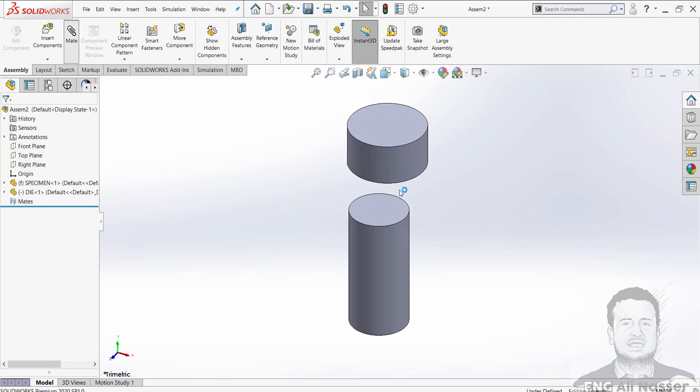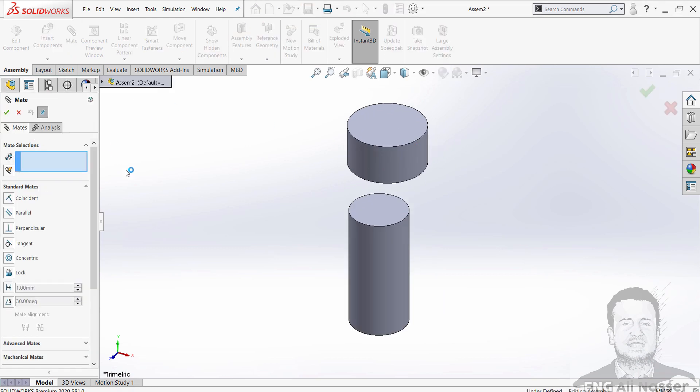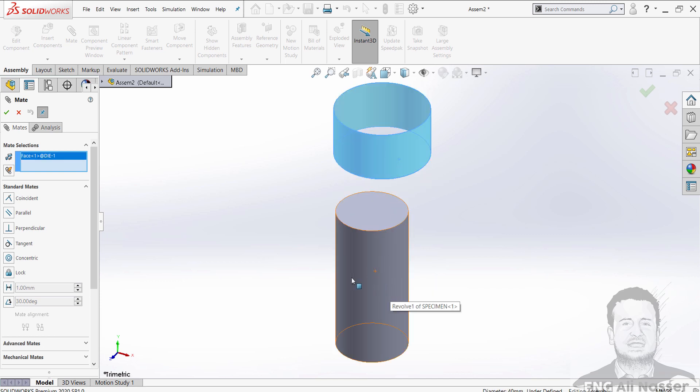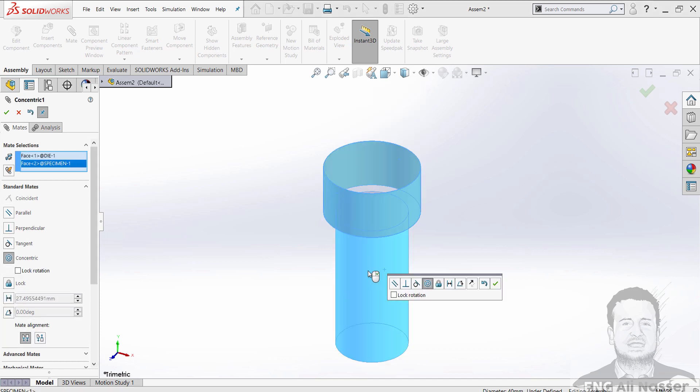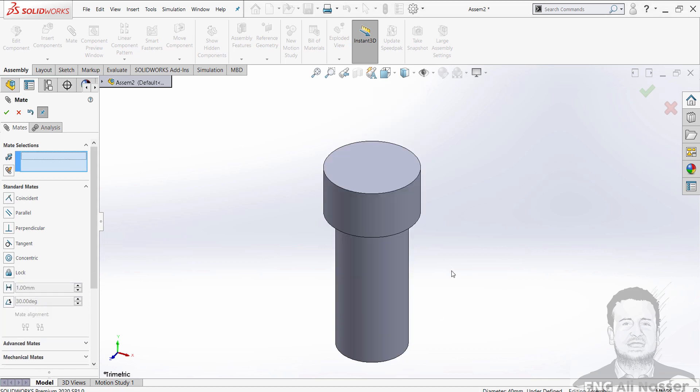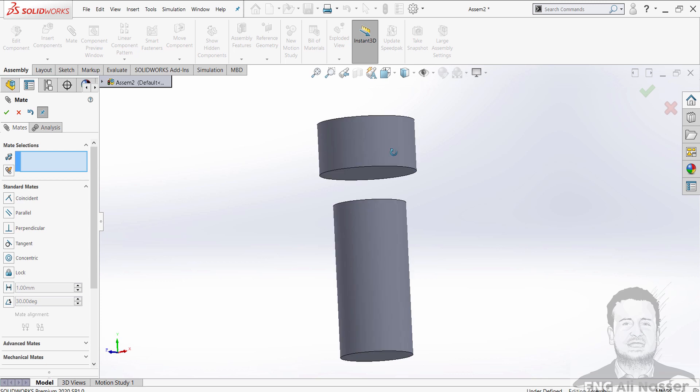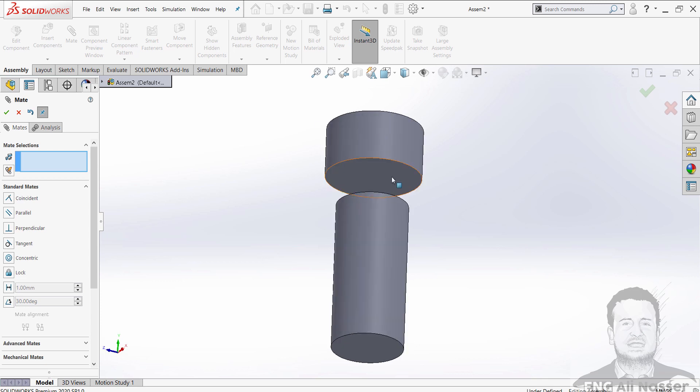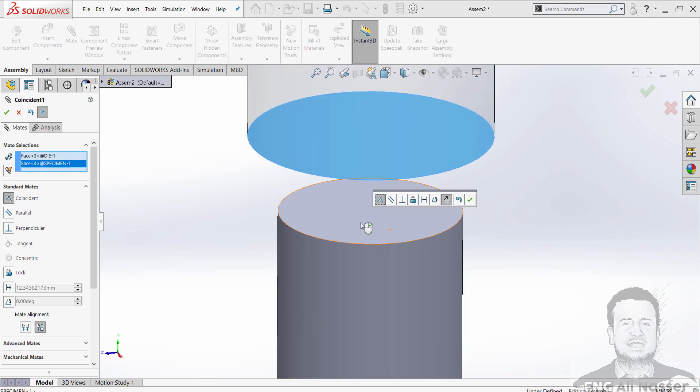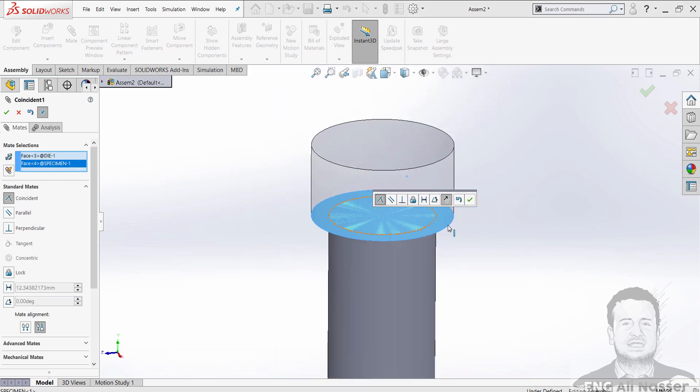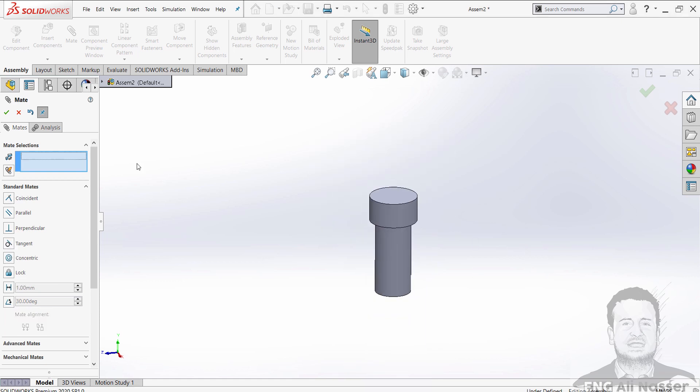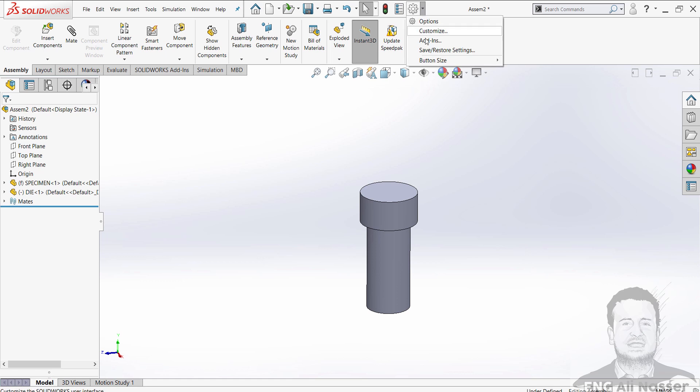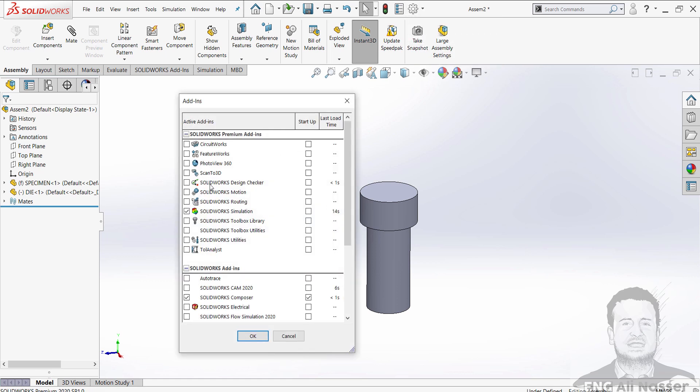Then insert the die. Make a mate between them. This cylinder shape and this cylinder shape will be concentric, and coincident between the top faces. And then activate the add-ins of simulation.